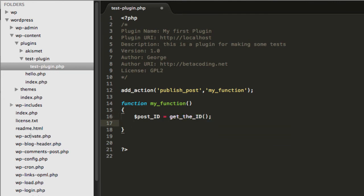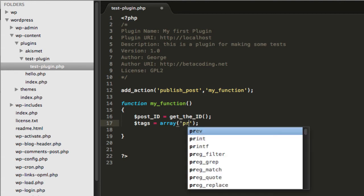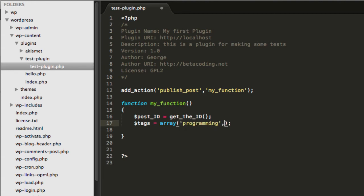This method runs in the context of publishing a post, so it gives you the ID of the post that triggered this action. Now we are going to create an array of tags. I am going to call it `tags` and this array will contain some tags — for example, `programming`, `tutorials`, and `WordPress`.